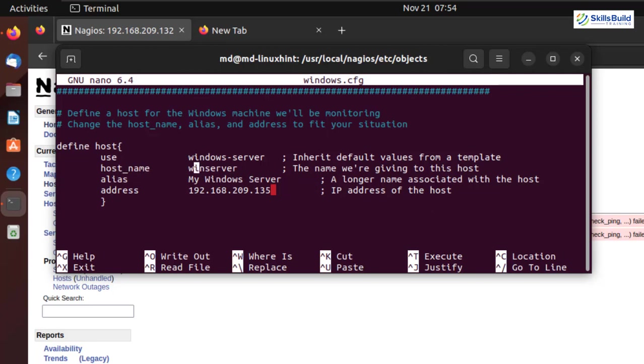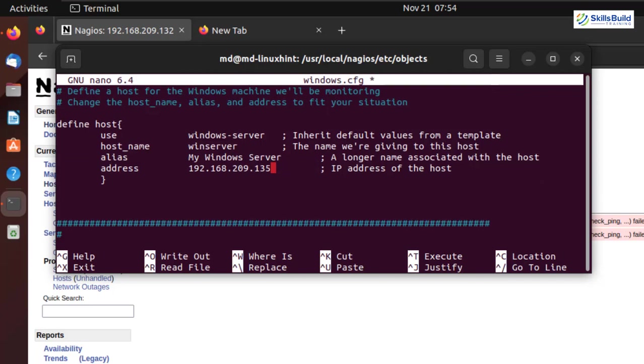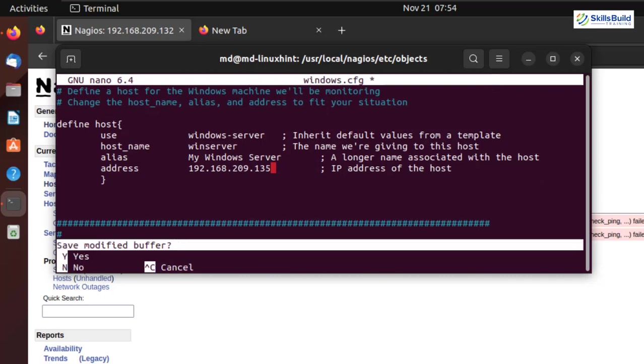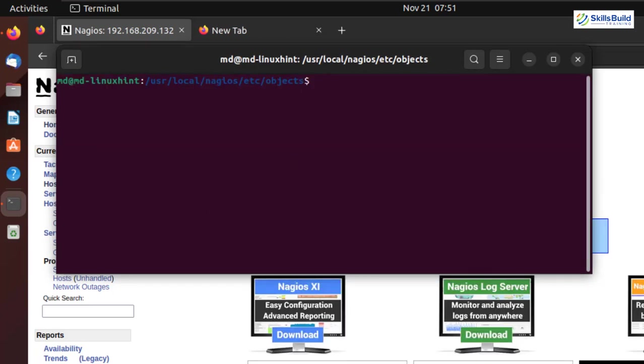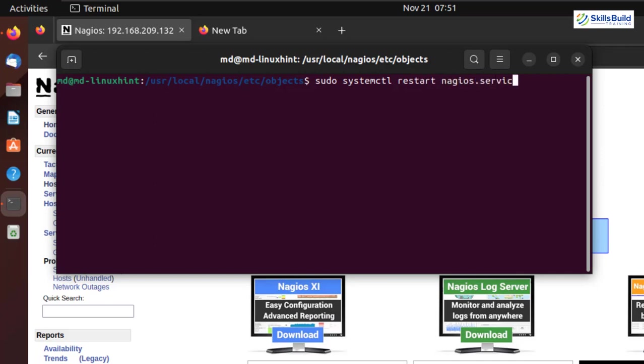Make sure you have the exact hostname that you had in your Windows. And that was winserver in my case. And here I have the IP address of my Windows operating system as 192.168.209.135. In your case, it will be different surely. And we are good to go with this file as well. So I'll press Ctrl X. I'll press Y to save the changes. And I'll hit enter. And now here, we need to restart our Nagios service. So for that purpose, I'll write here sudo systemctl space restart space nagios.service. And hit enter. We have successfully restarted our service.